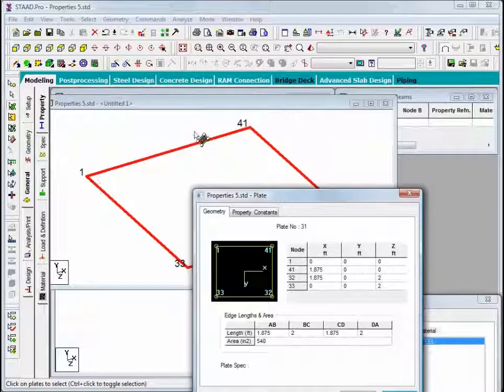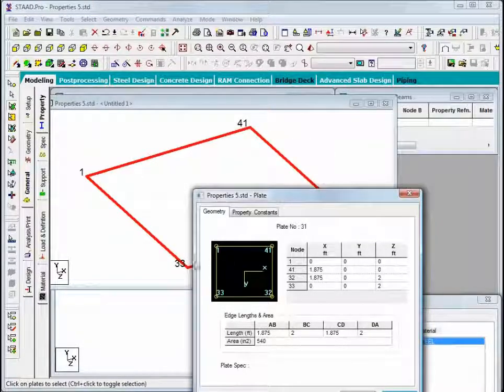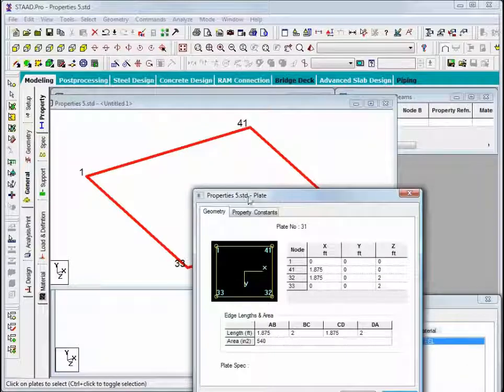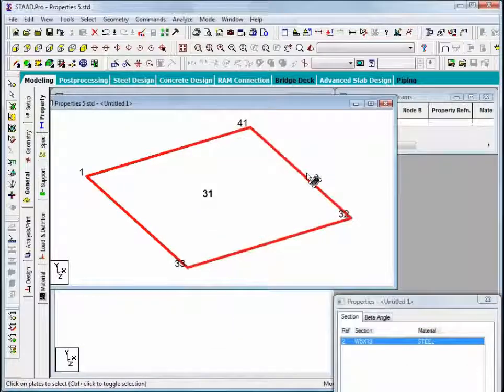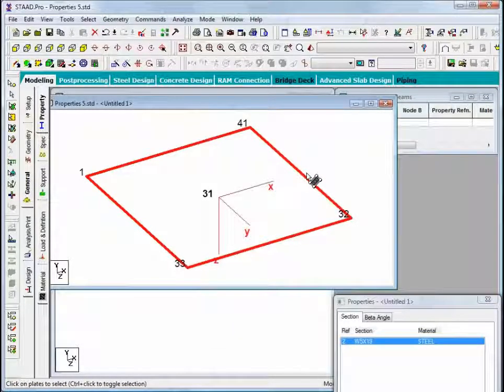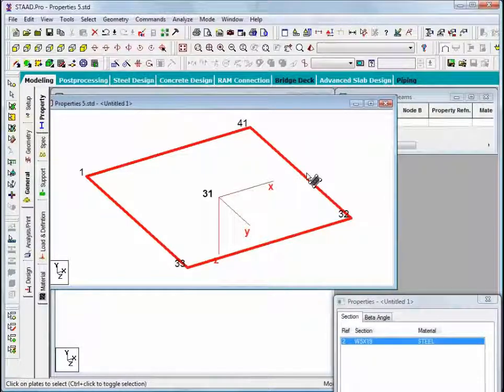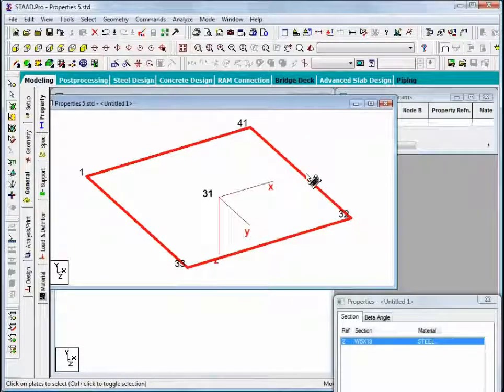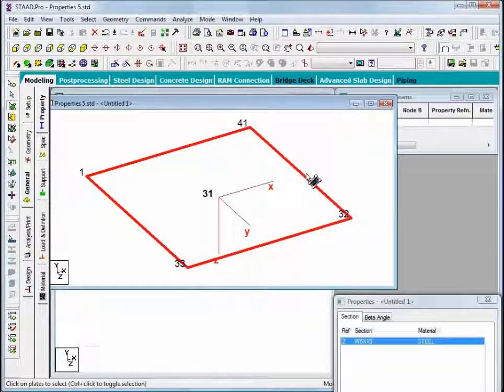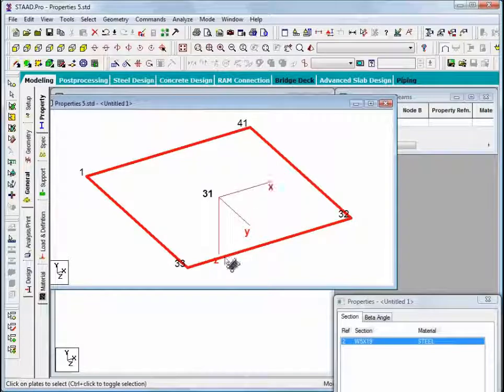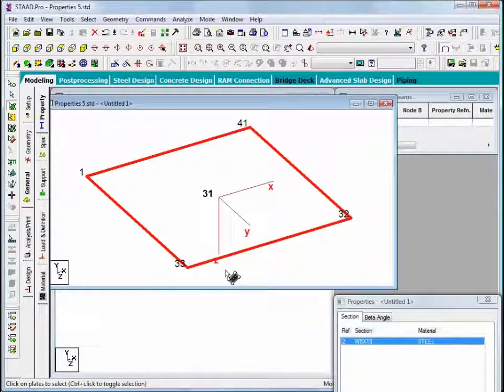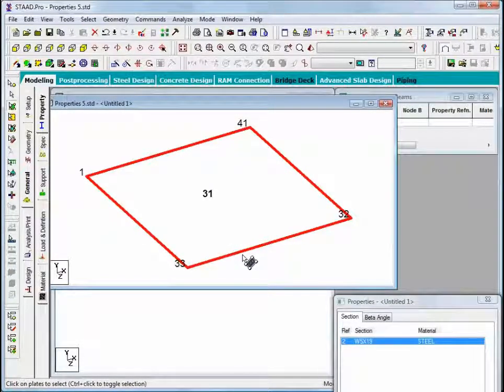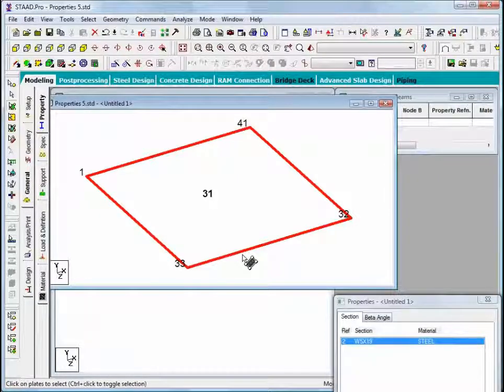So this plate was defined in a clockwise orientation. I can also confirm that by turning the plate orientation back on, shift and the letter T, and we can see that if we traced around this plate with the fingers of our right hand, our right thumb would point down coordinating with the downward direction of the local Z axis. So shift and the letter T to clean things up just a little bit here.